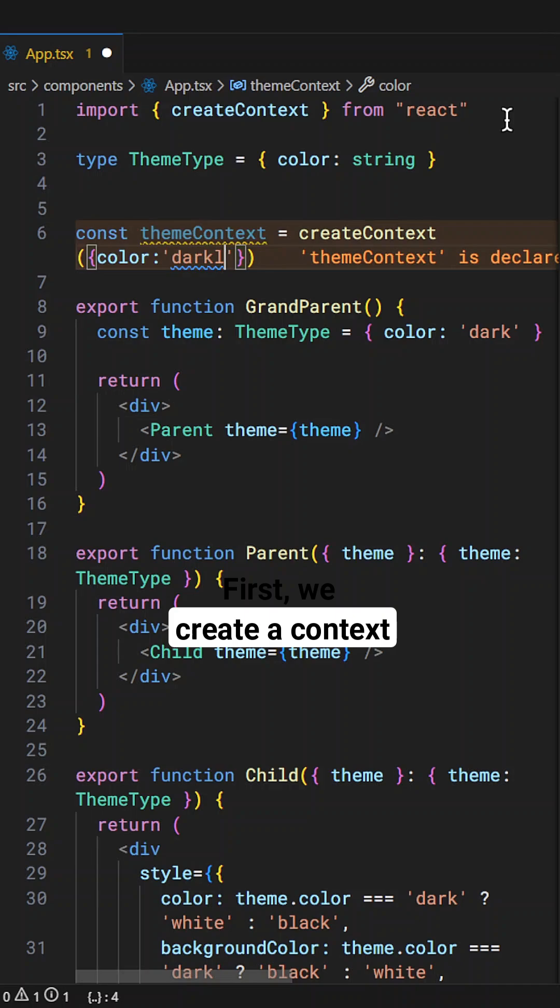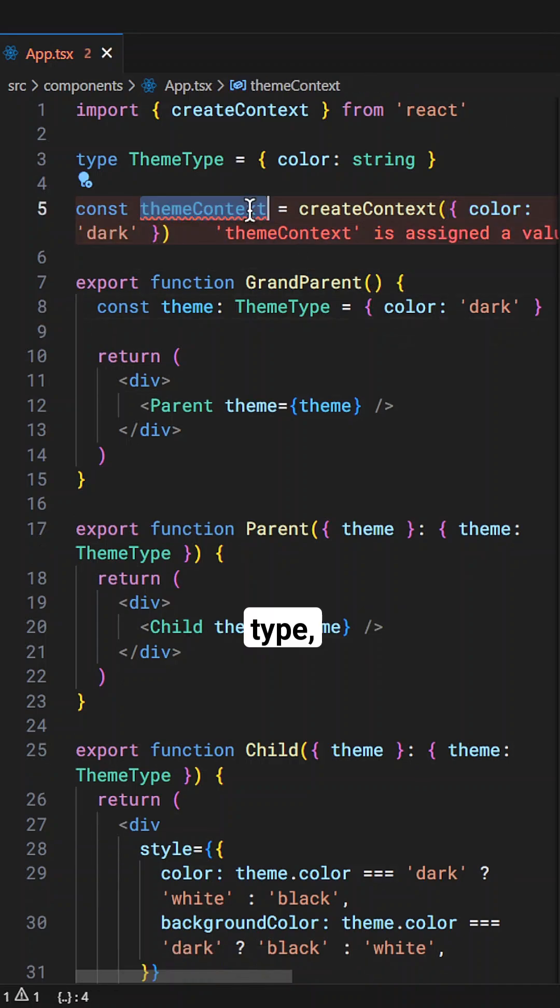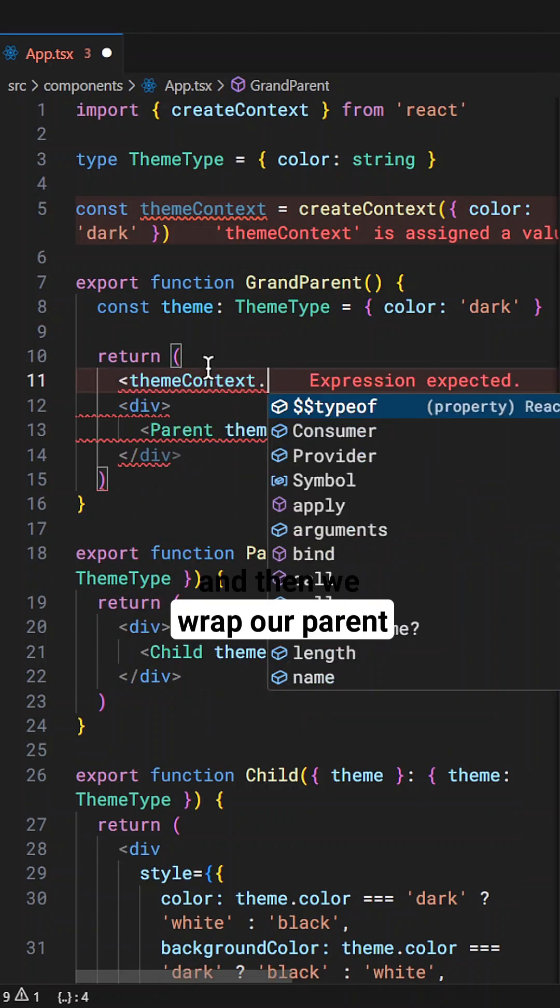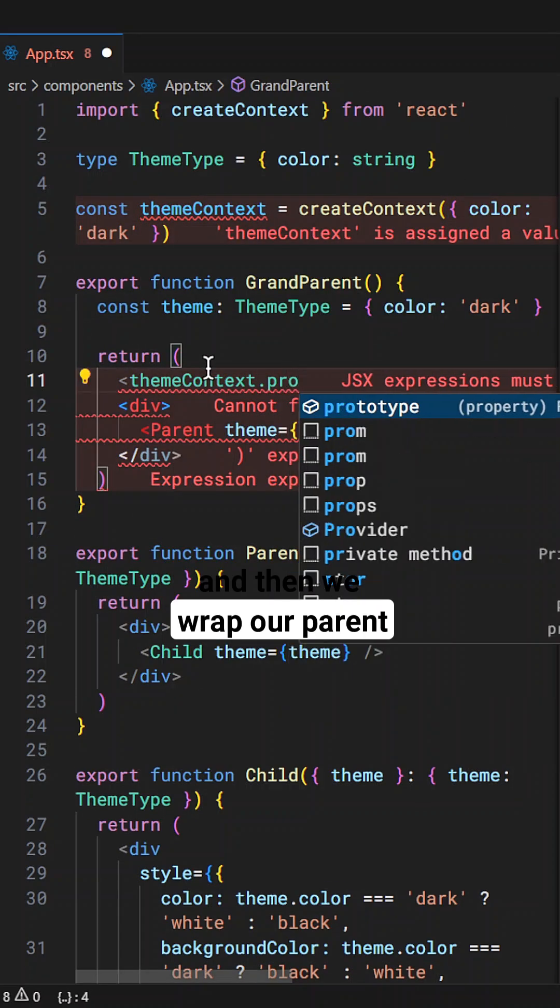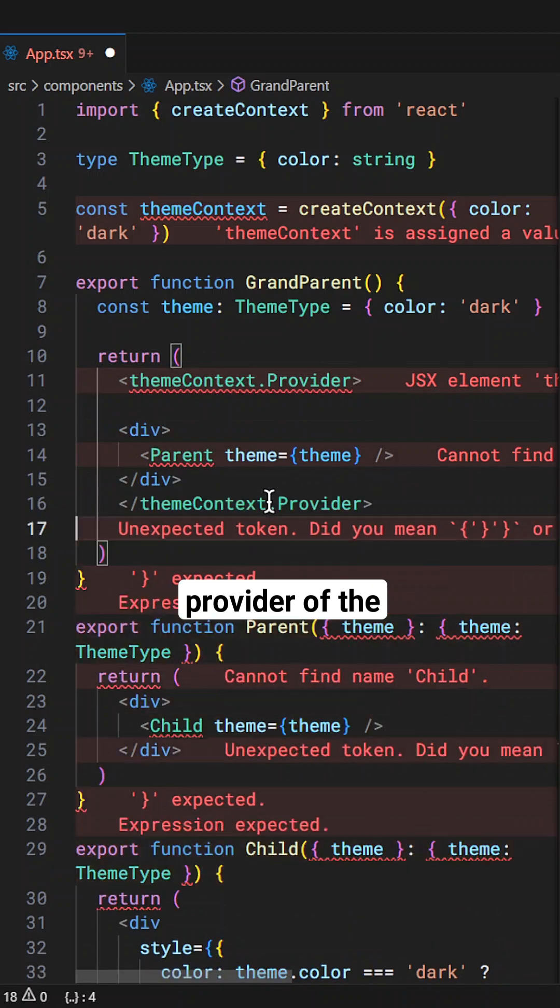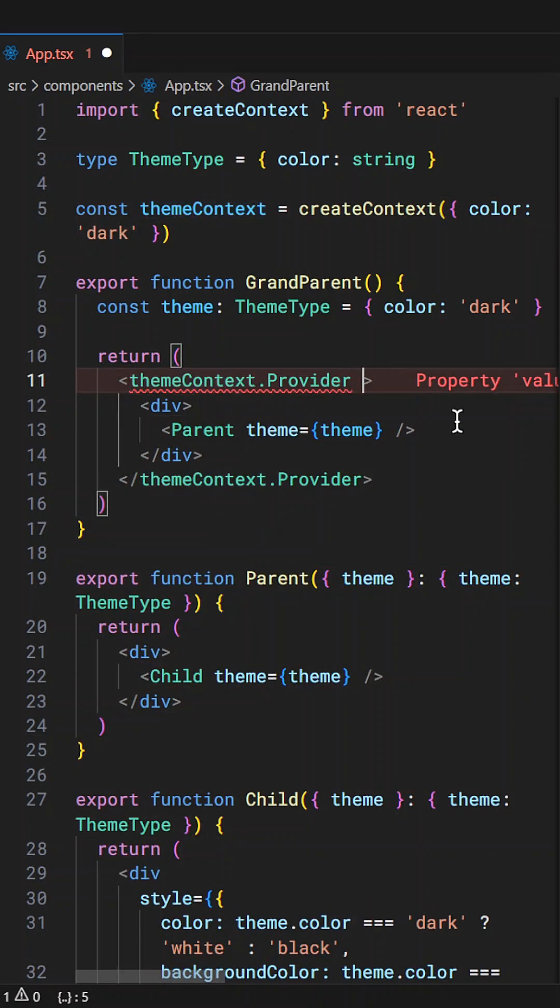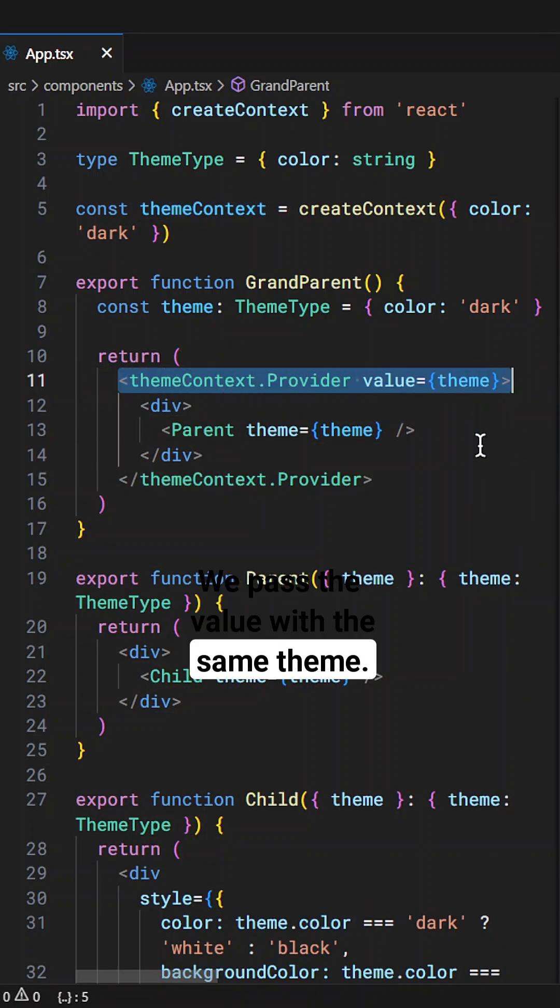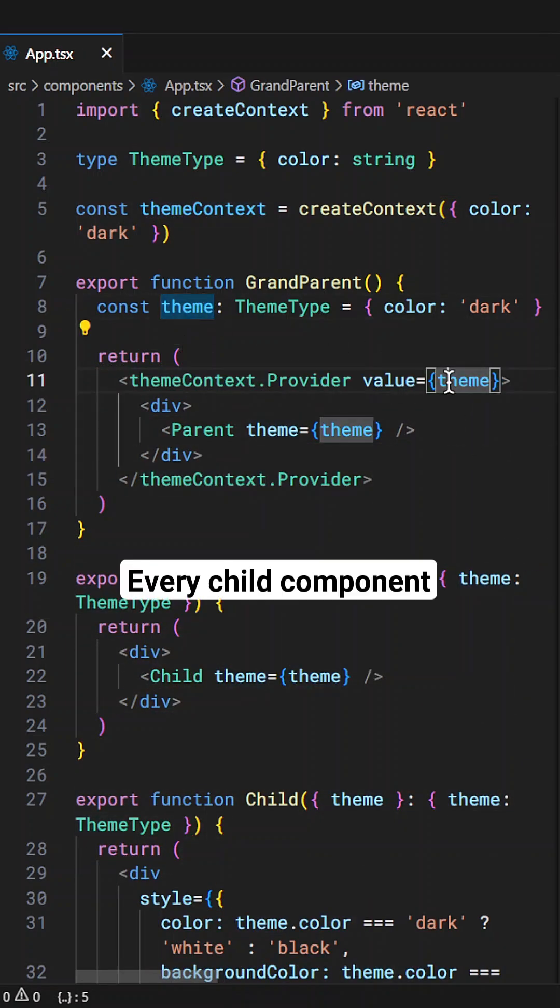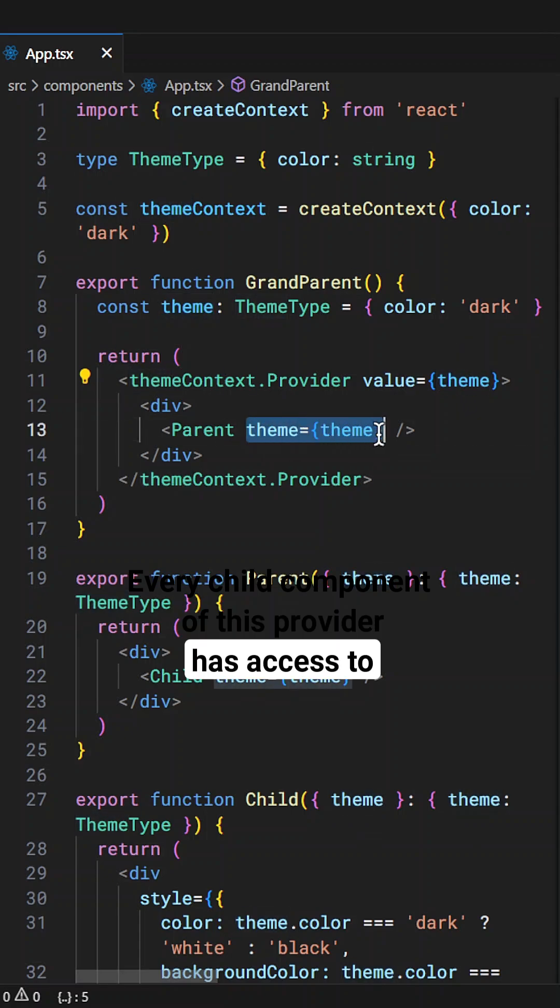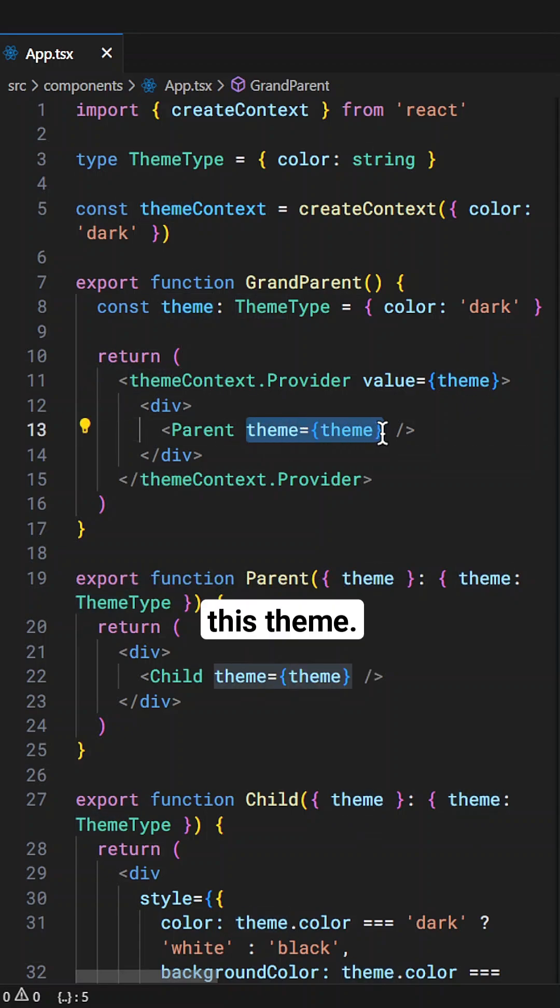First we create a context with the same type and then we wrap our parent component with the provider of the context. We pass the value with the same theme. Every child component of this provider has access to this theme.